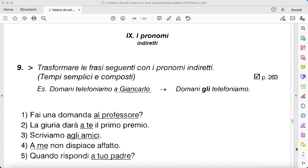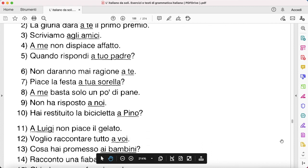'A me non dispiace affatto' — this one is tricky because of word order, but: 'Non mi dispiace affatto.' Remember that 'dispiacere' is a verb similar to 'piacere', so 'a me' becomes your actual subject. 'Quando rispondi a tuo padre' — 'quando gli rispondi.' 'Non daranno mai ragione a te' — 'Non ti daranno mai ragione.'